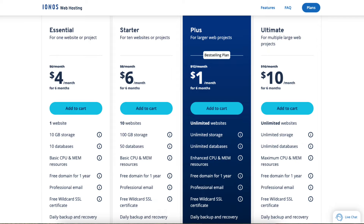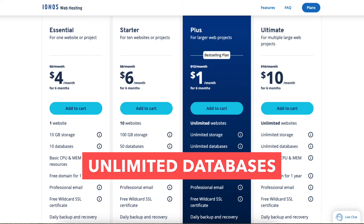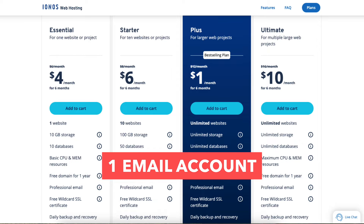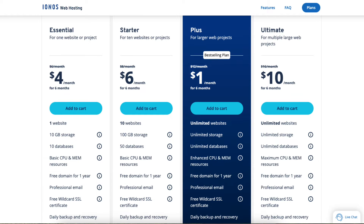The Ultimate plan is a good plan as it comes with unlimited websites, unlimited storage, unlimited databases, maximum CPU and memory resources for even better site performance over the other Iannos plans, one email account, and a free domain name with an annual term. Click the 'Add to Cart' button on the plan you'd like to select.